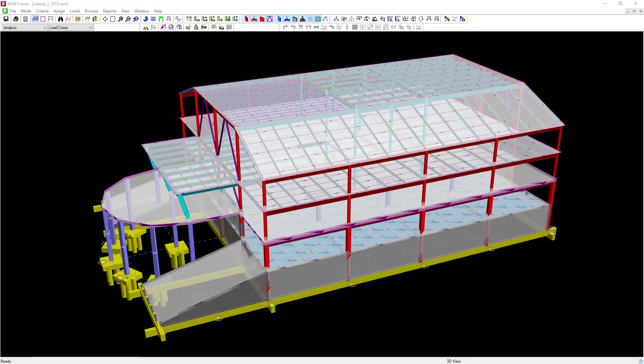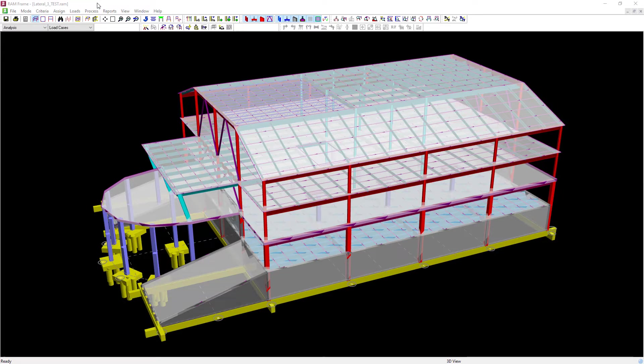To aid the engineer we do provide a report in the RAM frame steel mode to ensure that all of these options have been selected appropriately. To access that report let's go ahead and perform an analysis and design and review the information.